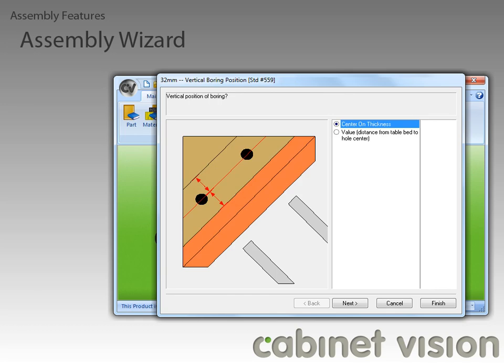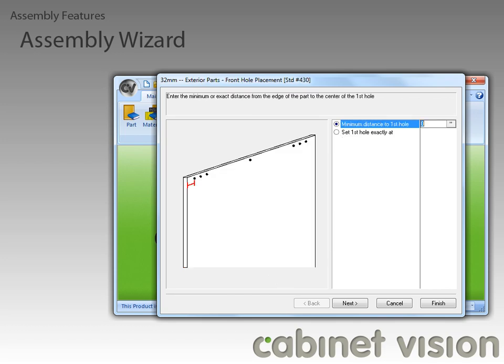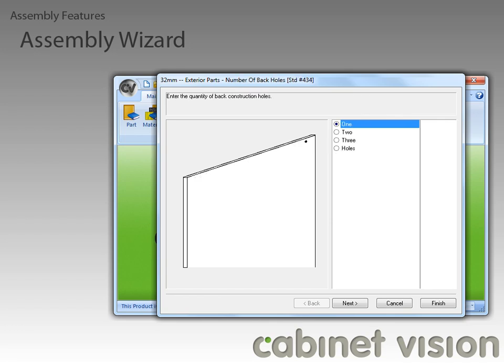Now you can see the first new boring feature. Starting with CabinetVision version 8, you will be able to define the vertical position of all boring holes. Another new feature, which is pretty much just an extension of the last one, is that we can set a different vertical position for boring holes on boards. The next feature is buried a little bit further on, so let's skip ahead some more.